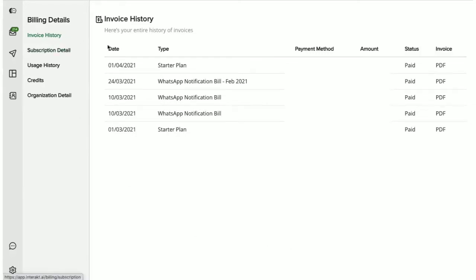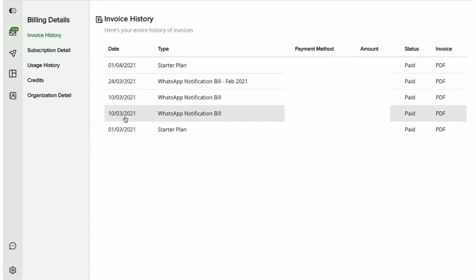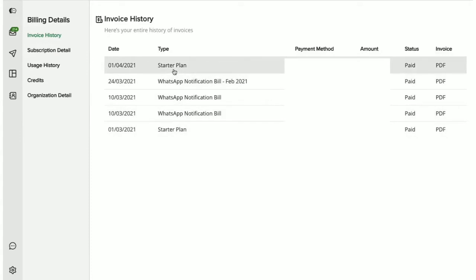Here, you get to view all the invoices that have been billed to your account. You get to see the Invoice for your Subscription plan, which includes the monthly subscription fees that you have paid to Interact based on the plan that you chose and the usage charges based on how many unique users you have interacted with in the given billing cycle.